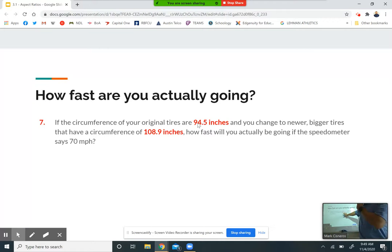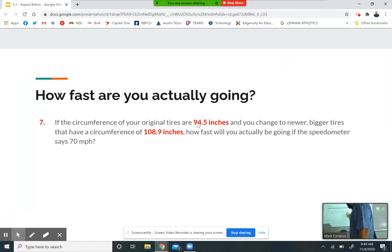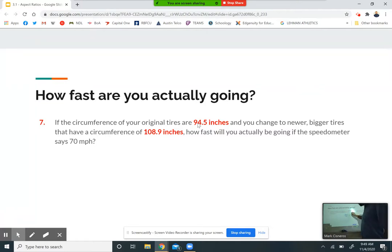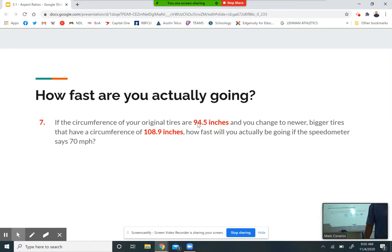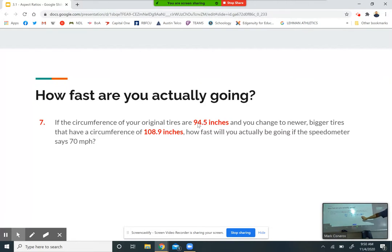New divided by old — 108.9 is the new, 94.5 is the old. Divide those and multiply by 70, and you get 80.6 mph. Think about it: you went from a smaller tire to a bigger tire — which is what most people want to do, especially with a truck or Jeep. You think you're going 70 because that's what the speedometer says, but you're actually going almost 81 miles per hour. You could easily get pulled over and get a ticket.